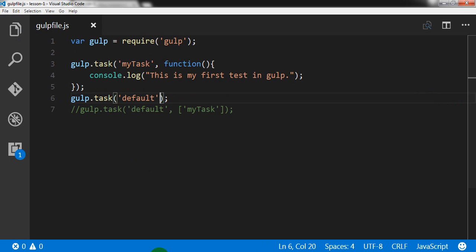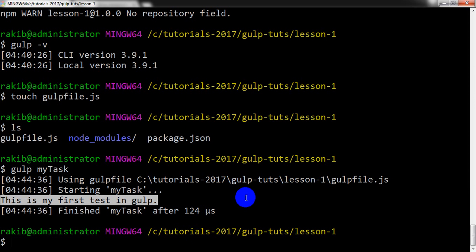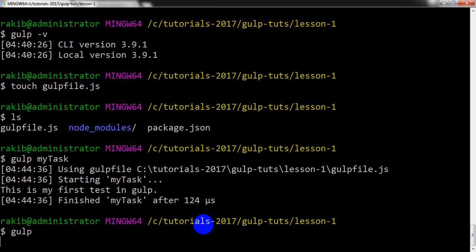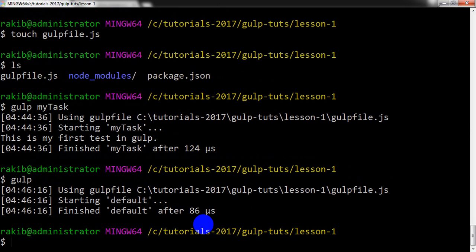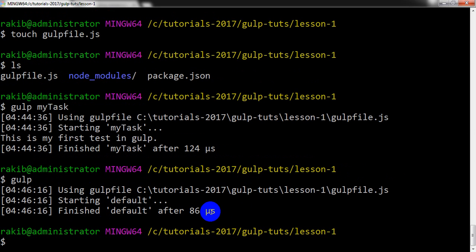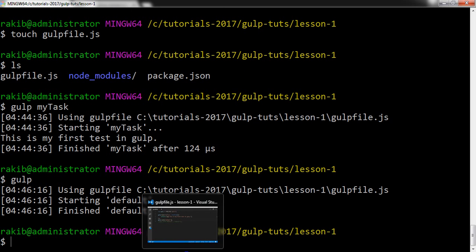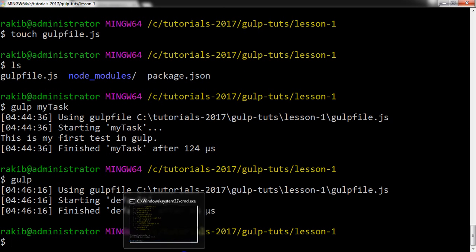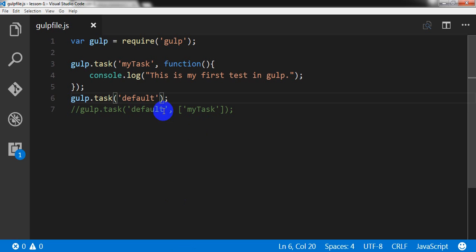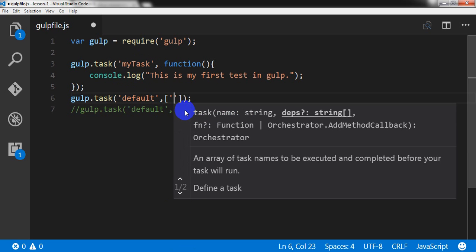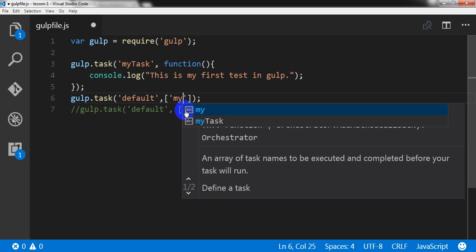And first if I don't give this thing here, so what will happen if I give the comment here? Gulp, only if I write only gulp, so it is starting the default task and it is finishing by some microsecond. But if I want to execute my specific task, so in that case I can mention it here in an array, in an array, mytask.